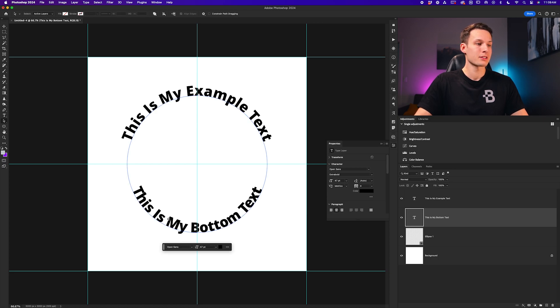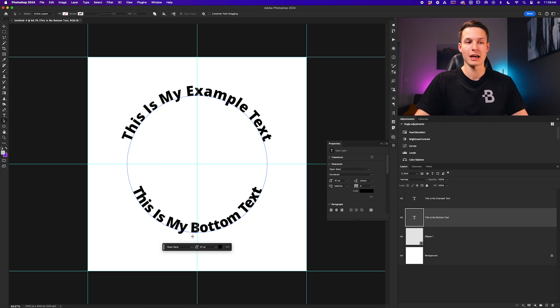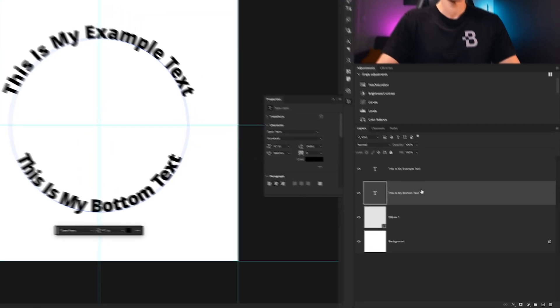Now since I want this text to fit on the outside edge of this path, we can adjust the baseline shift within the character panel.